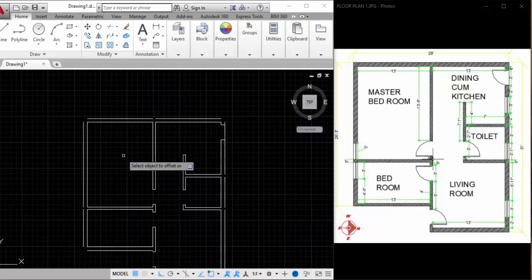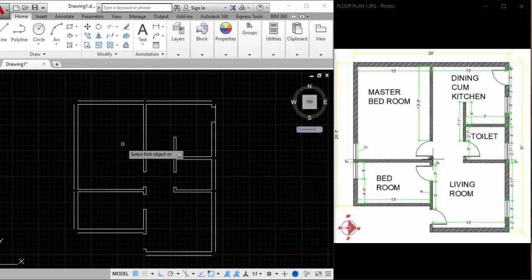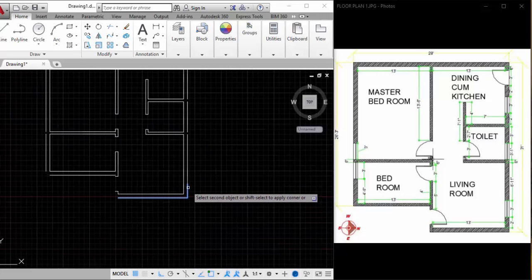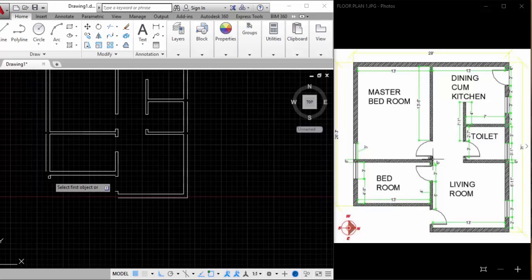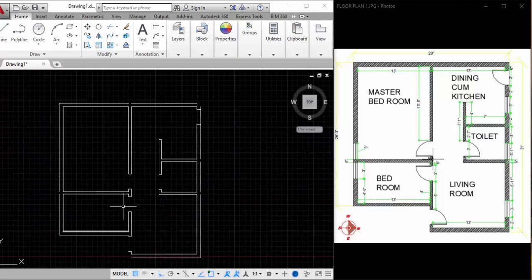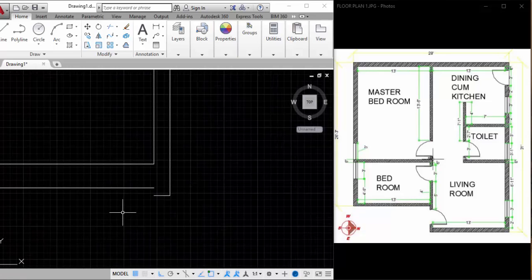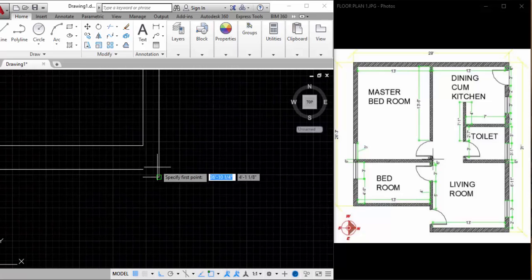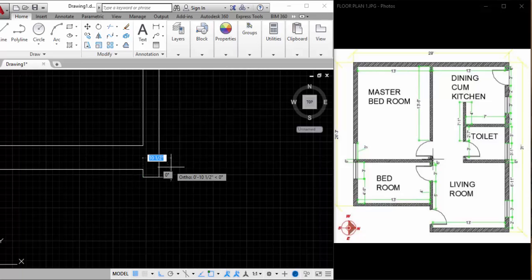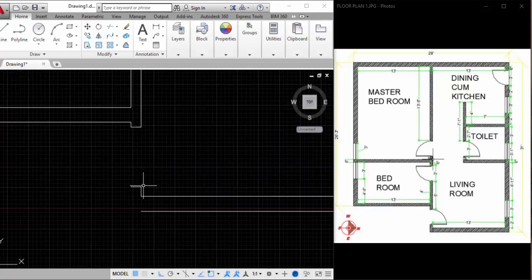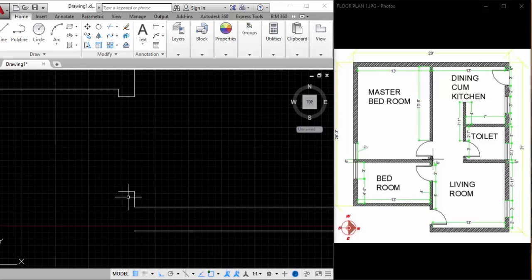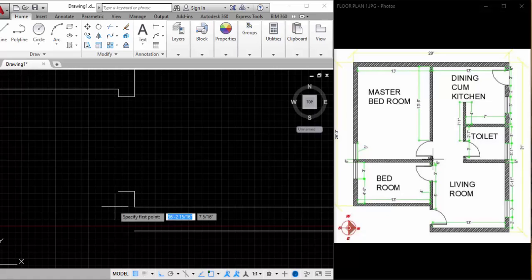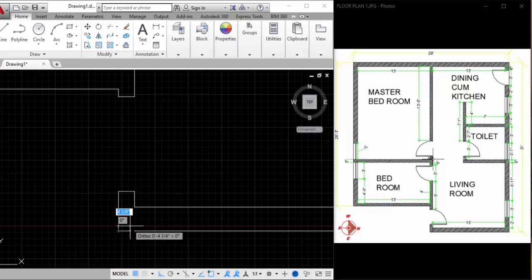Now we have to join or fill the gaps. Hit Escape, type F, hit Enter, and select this line and this line. Hit Spacebar to get the previous command again — the fillet command — and fill the other gaps. I need to draw a line here to fill the gap. This is 6 inches plus 9 inches, so it will be totally 1 foot 3 inches. I'm drawing a line here of 1 foot 3 inches and joining it.